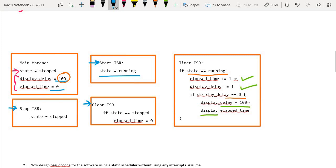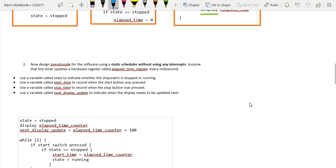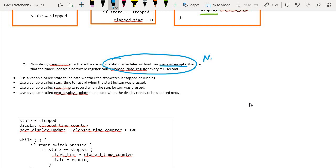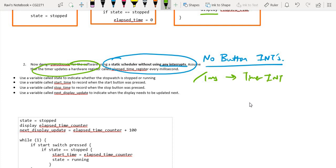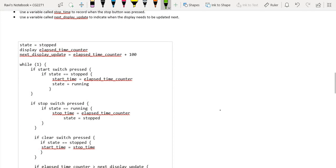Moving on to question two, it is the same idea except we are now using a static scheduler without any interrupts. Without button interrupts, the only other option we can use is the polling approach. We still have the hardware timer, so every one millisecond we still have the timer interrupt being triggered, but there are no button interrupts.